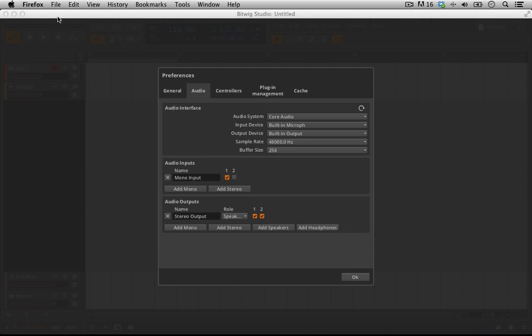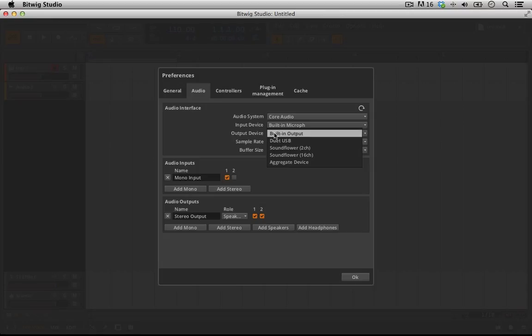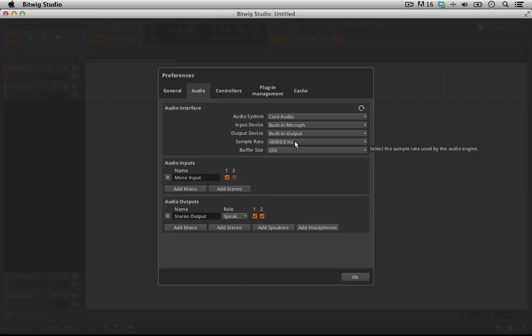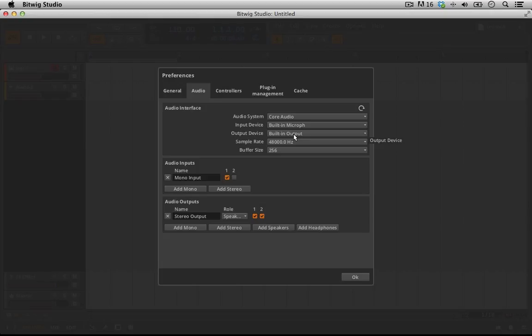Back to our preferences here and we've got our core audio set up. My input device by default is going to my built-in microphone which is perfectly fine. My output device is to my built-in output which it should be. And my sampling rate right now is 48k. And we have a buffer size or really a latency of 256 samples. So I should have everything here set up properly and you guys should do the same for right now if you don't have an audio interface hooked in.